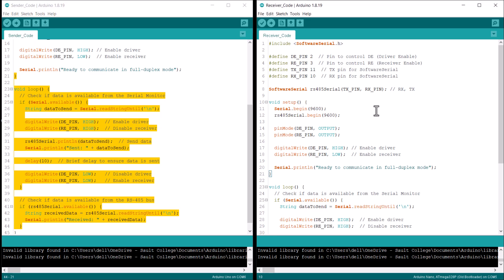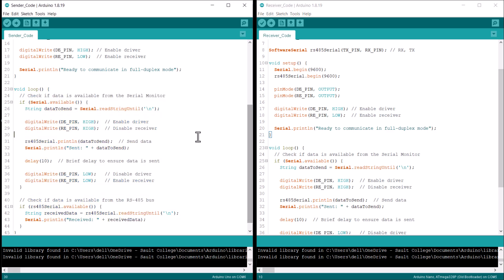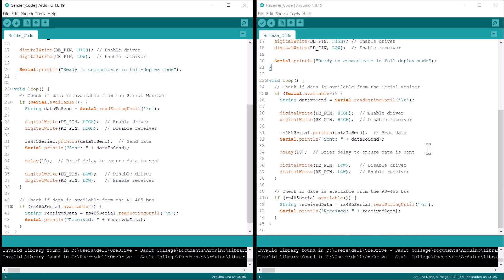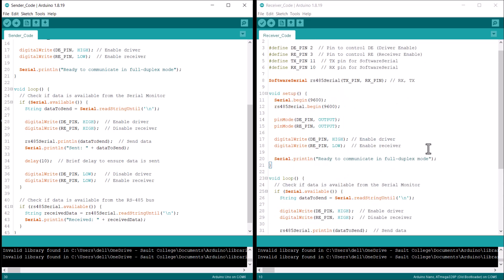The code then checks if there is any data available on the RS485 bus. If data is available, it reads the data and prints it out to the serial monitor.